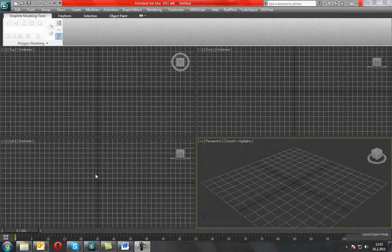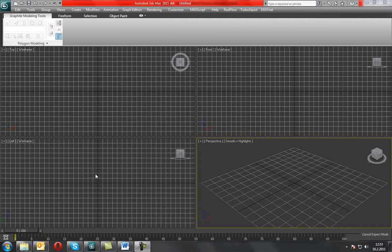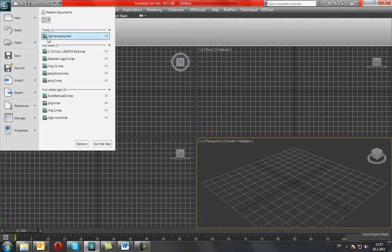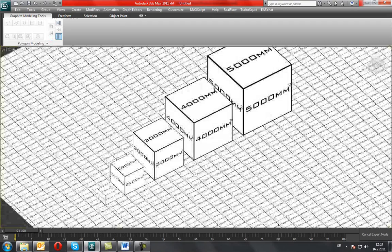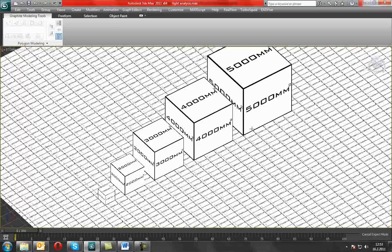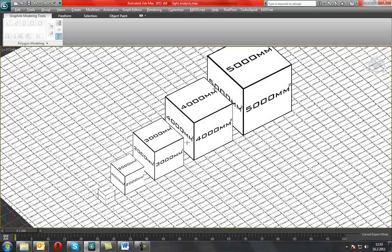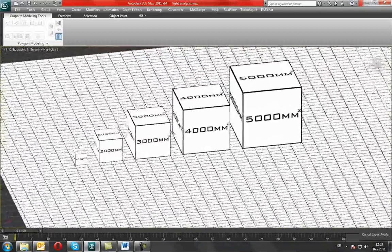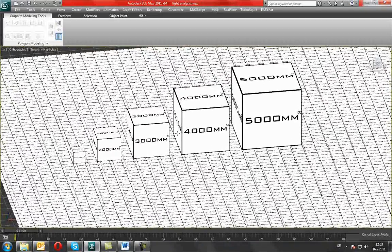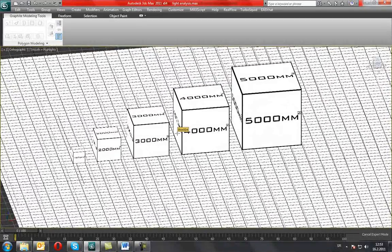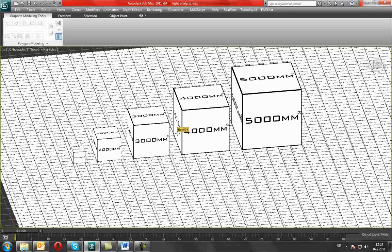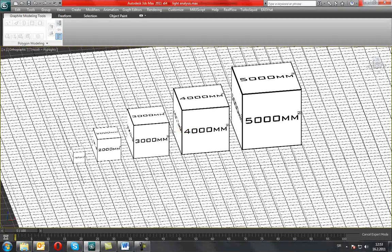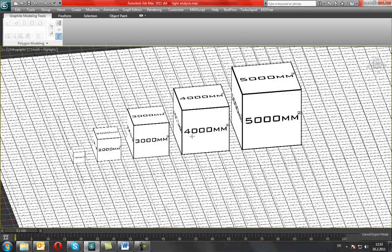I will load the scene that I created earlier for this showcase. As you can see, it has simple objects with maps on them which can tell us their size.